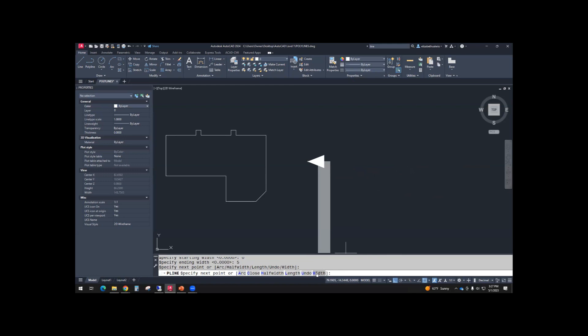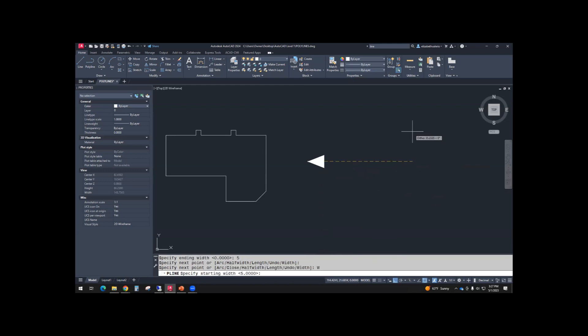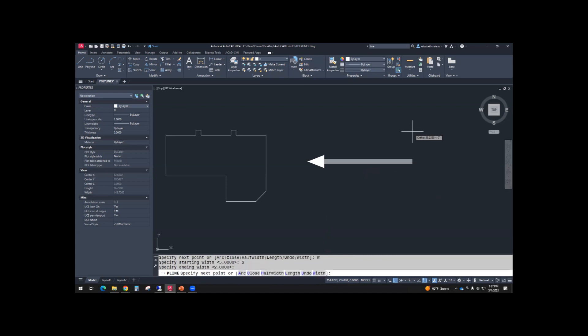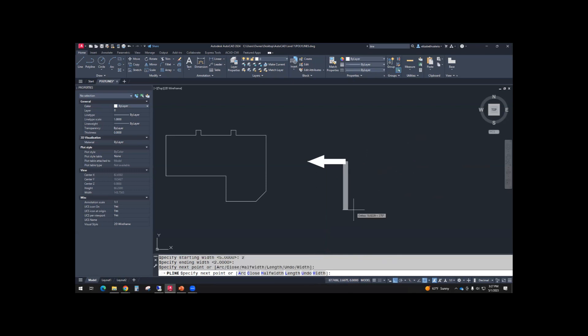And it remembers that width for the next segment. So to change the width again, go back to the command line, pick width. The starting width this time will be 2. The ending width will be 2. And now, again, I can just click to finish the endpoint and escape.